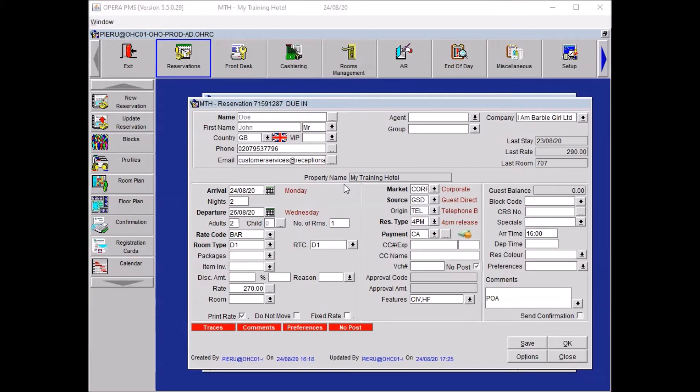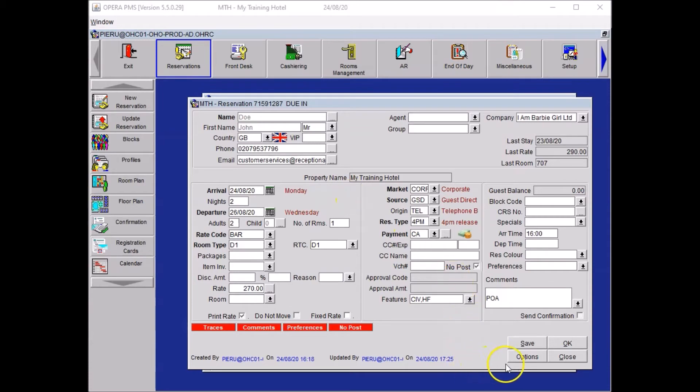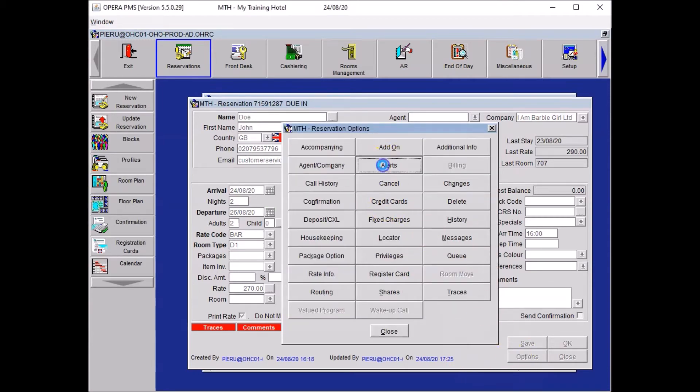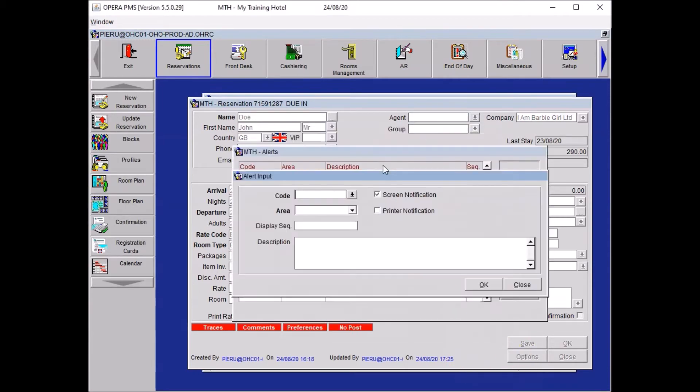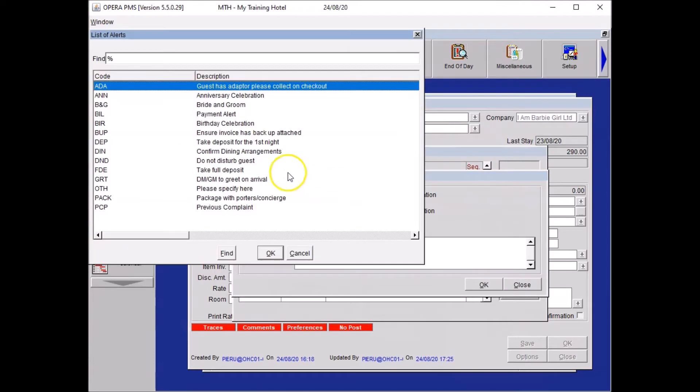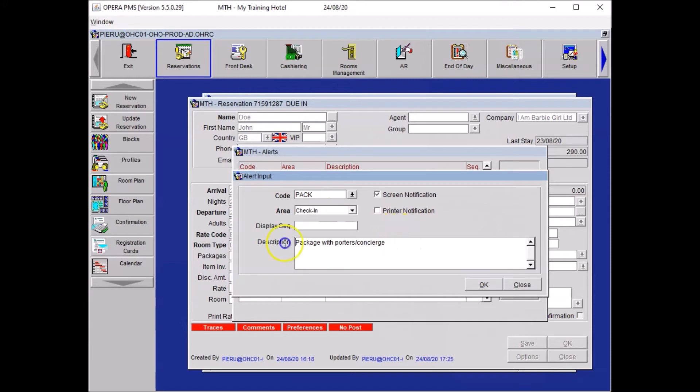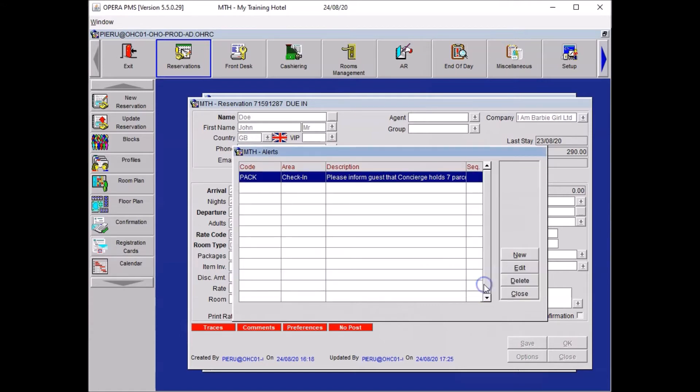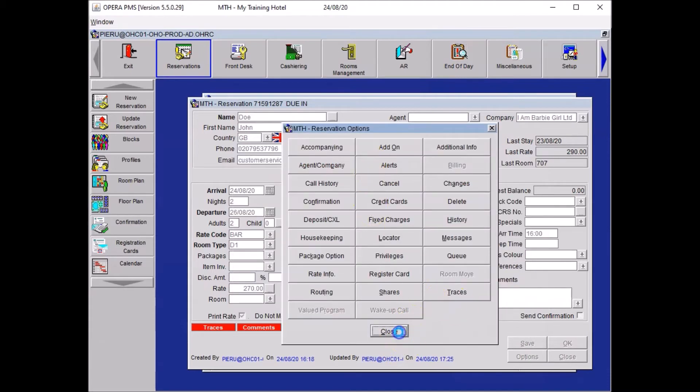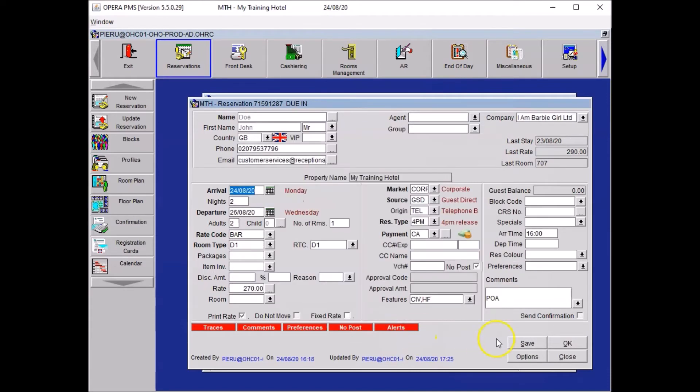For the next task your guest has received seven parcels. Concierge owes them. Please hand them over on arrival. So what you wanted to do is you wanted to create an alert, a reminder for the front desk team that we are having those parcels that need to be handed over on arrival. To do so click on options, select alerts. You wanted to click on your drop down menu for the code and select packages. For area, you wanted to hand them over on arrival so it was check in. And here you wanted to free type your message. Please inform guests that the concierge owes seven parcels for them. And click on OK. Press close on your alerts window and close your options. Then save.